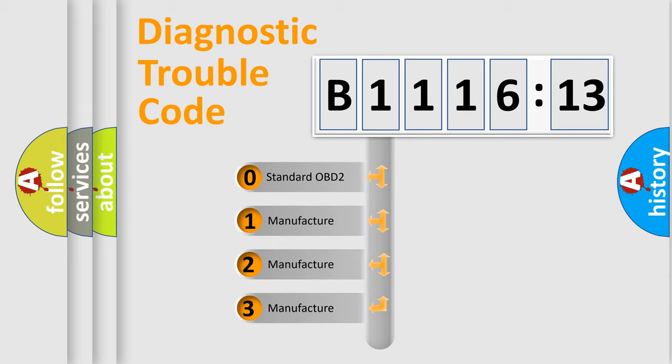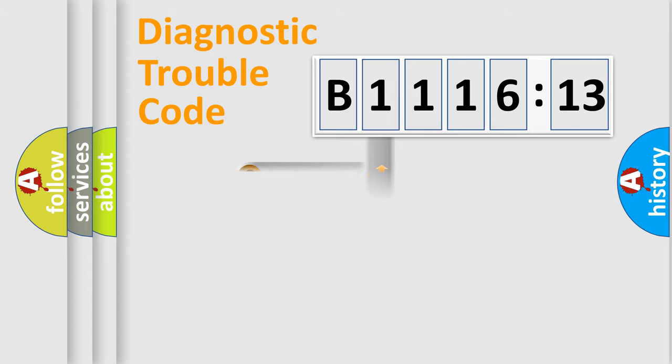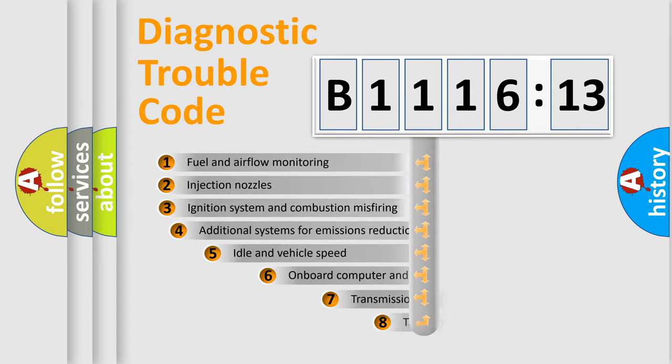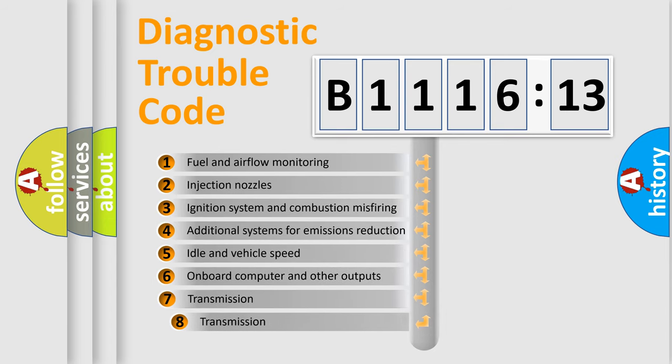If the second character is expressed as zero, it is a standardized error. In the case of numbers 1, 2, 3, it is a more precise expression of the car-specific error.